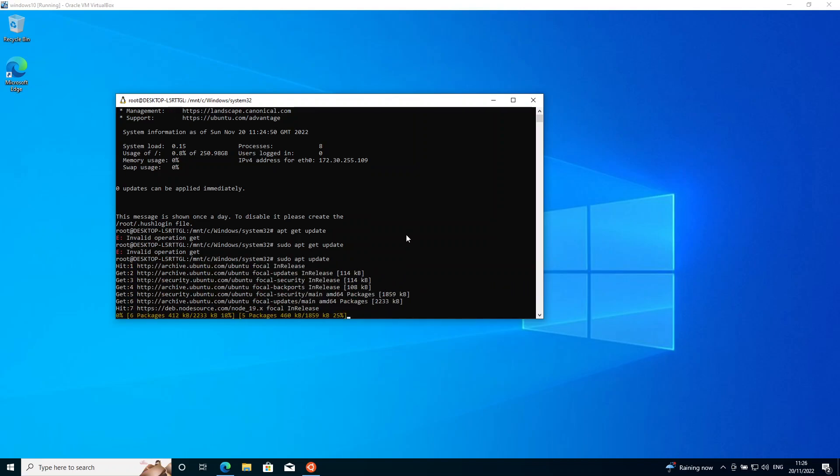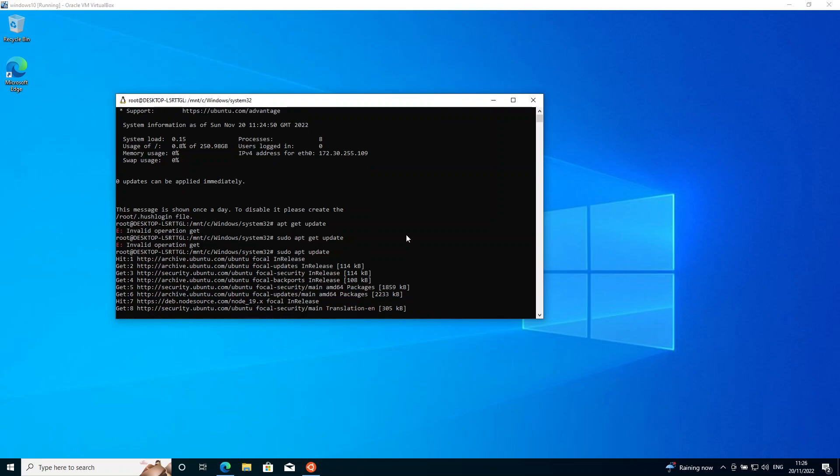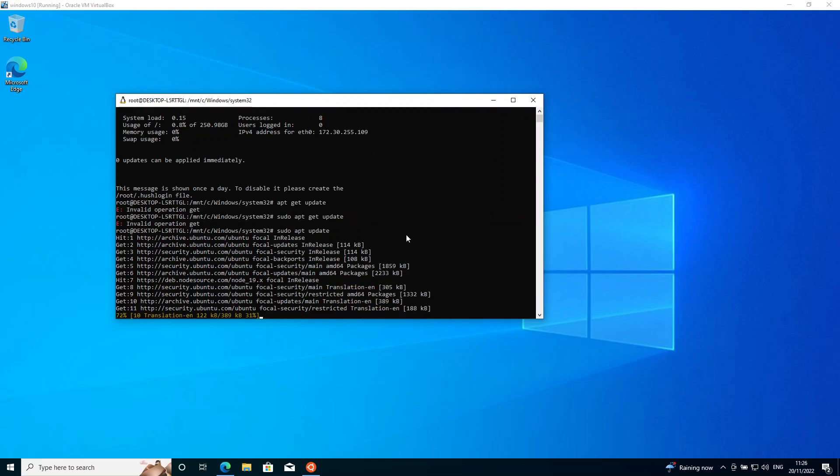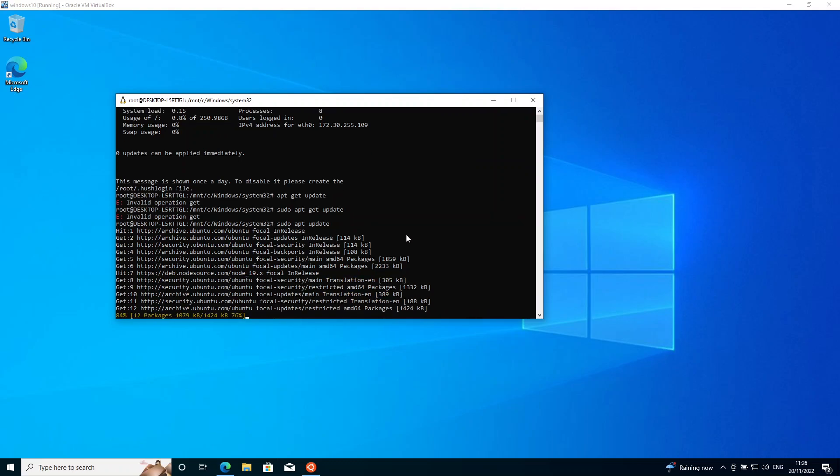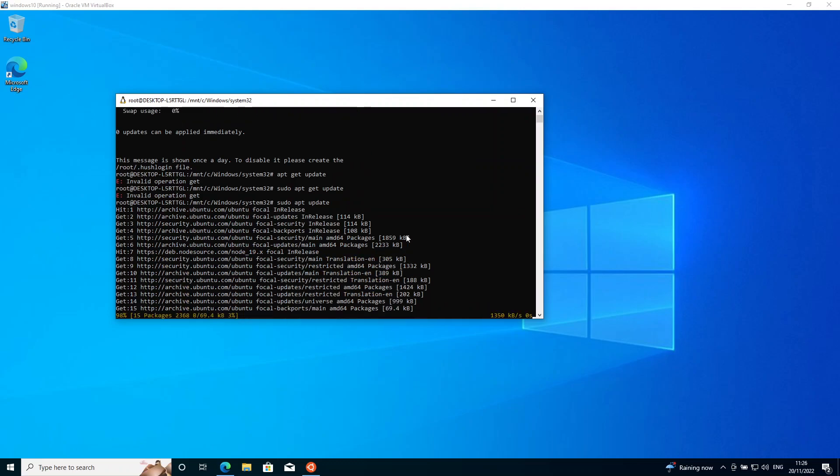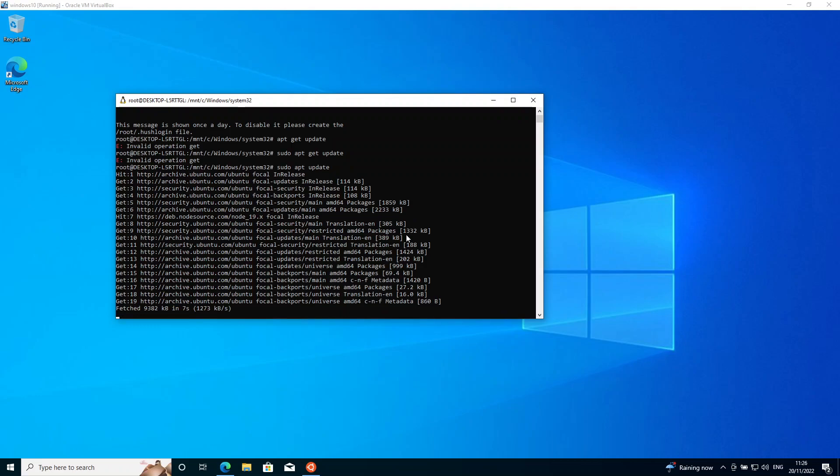Sorry that should have been just sudo apt update. Anyway you can see that that command is running, which shows that our Linux install is good.